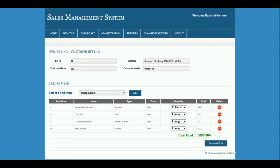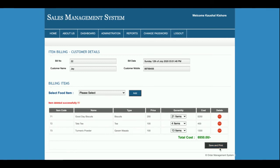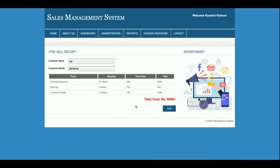If you want to delete an item, just click on the minus button and the item will be removed. There is a Save and Print button — once you click on Save and Print, all the details will be saved into the database. You can then see the full cart details, and clicking Print allows you to print the receipt.